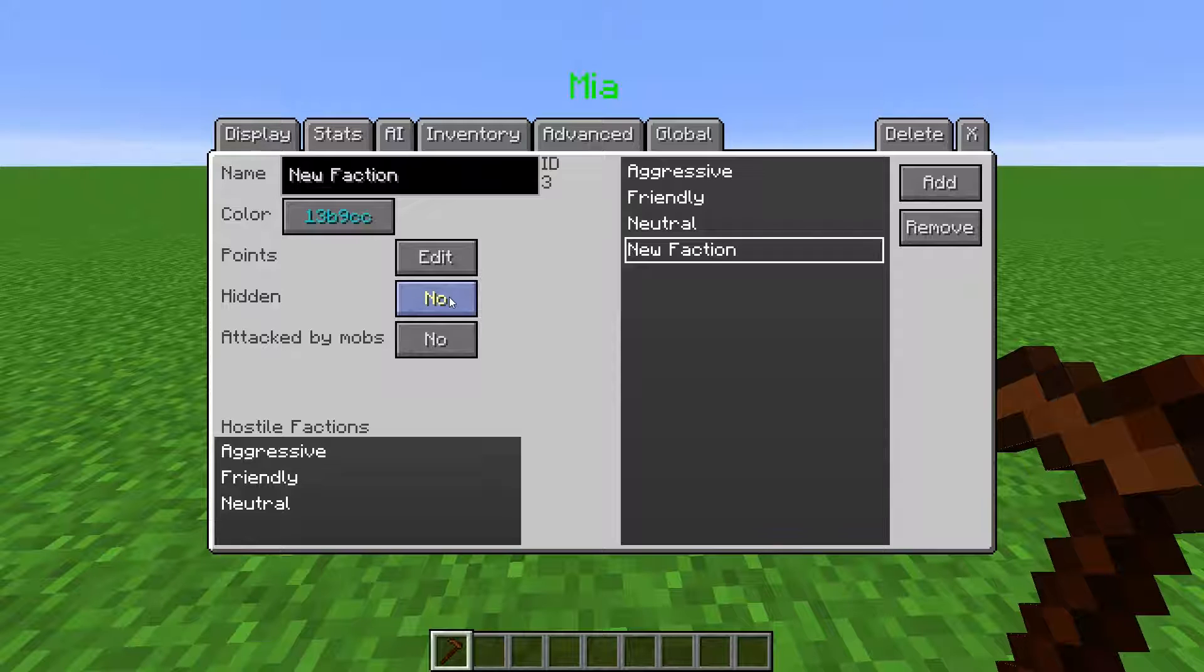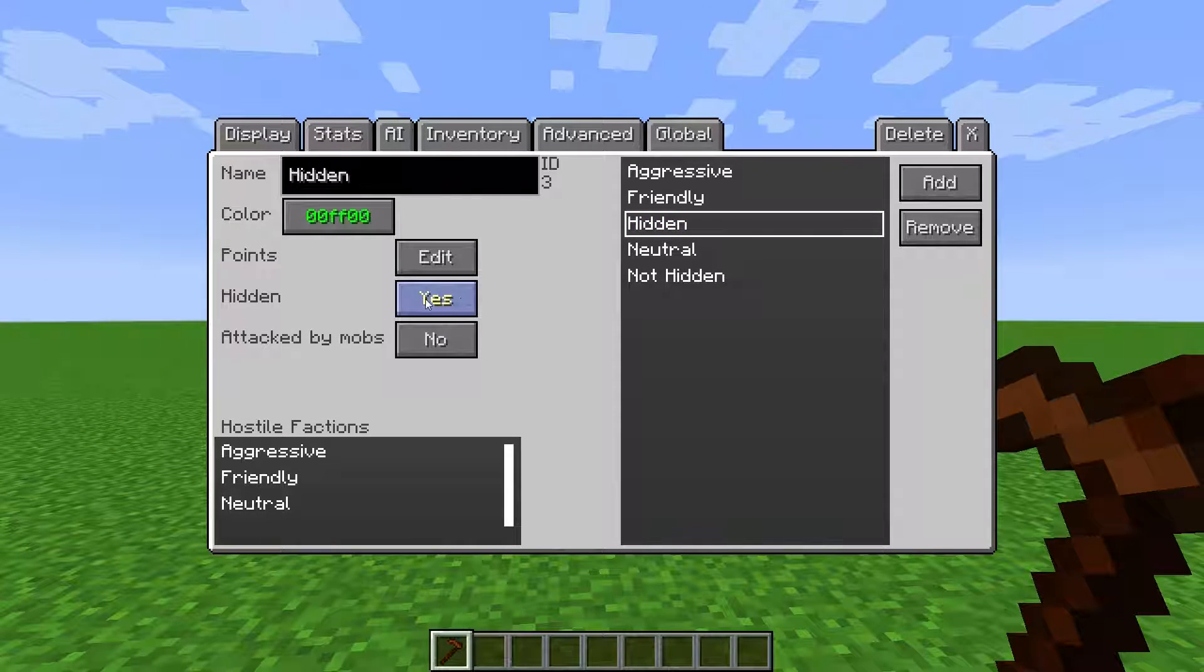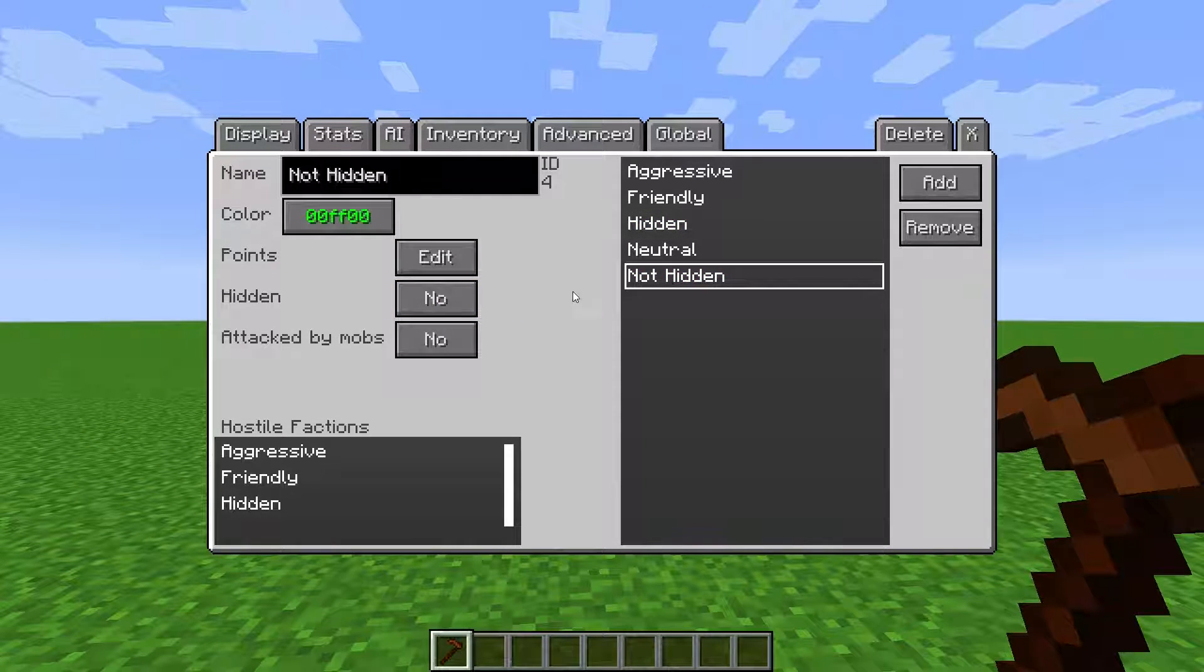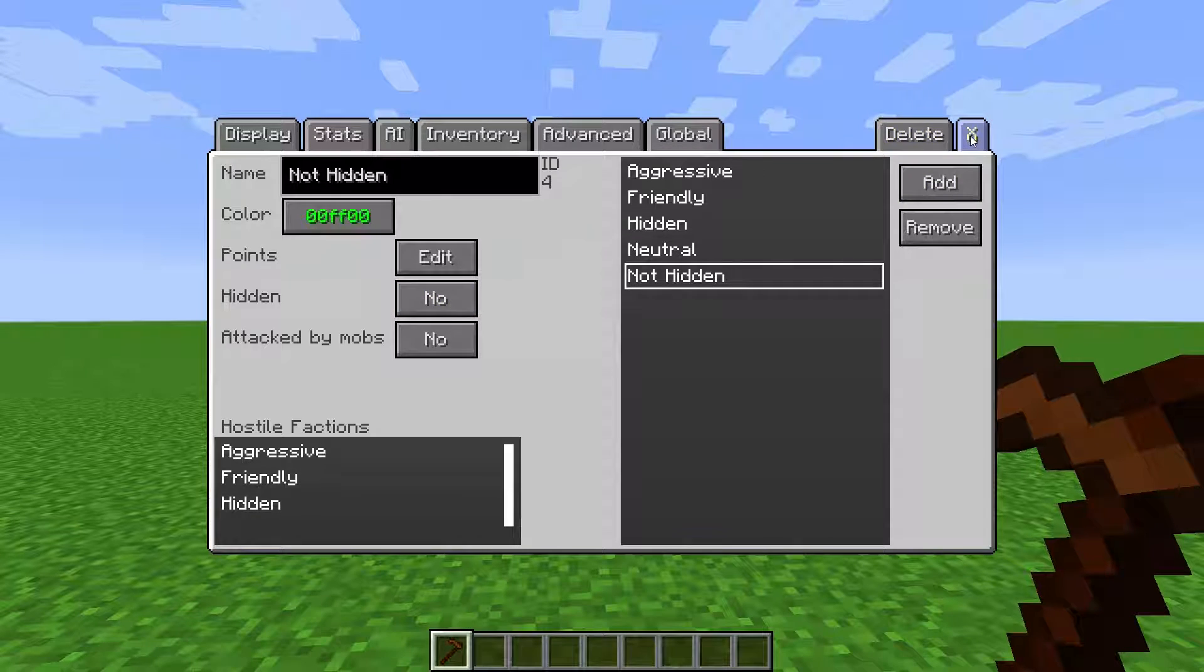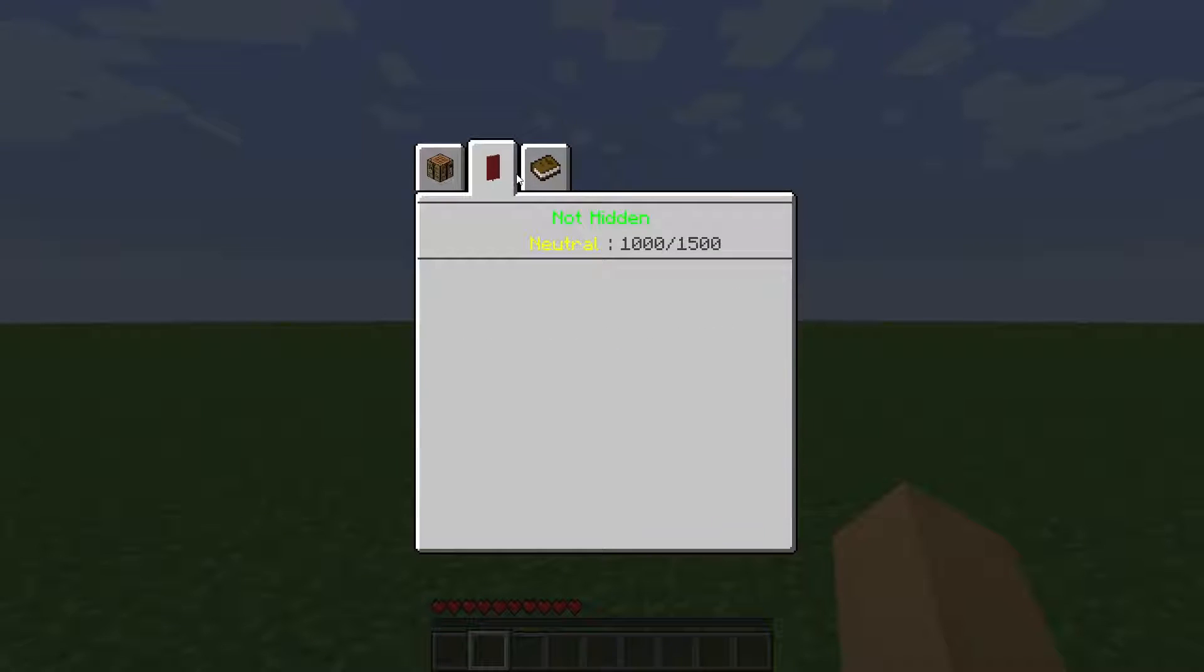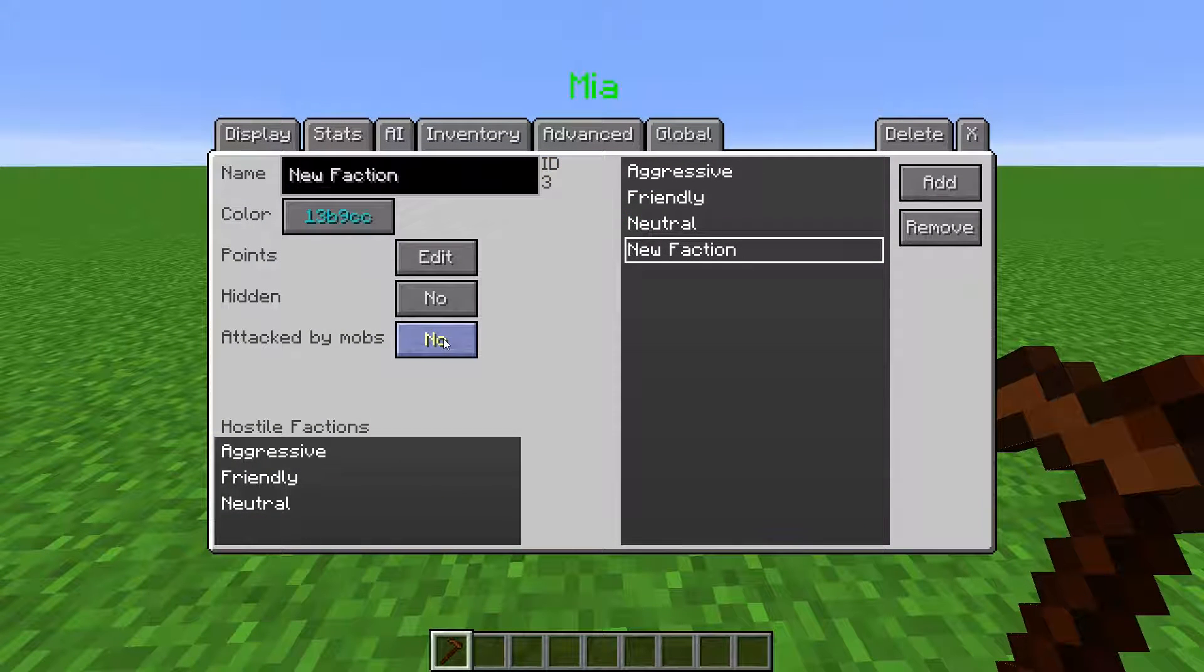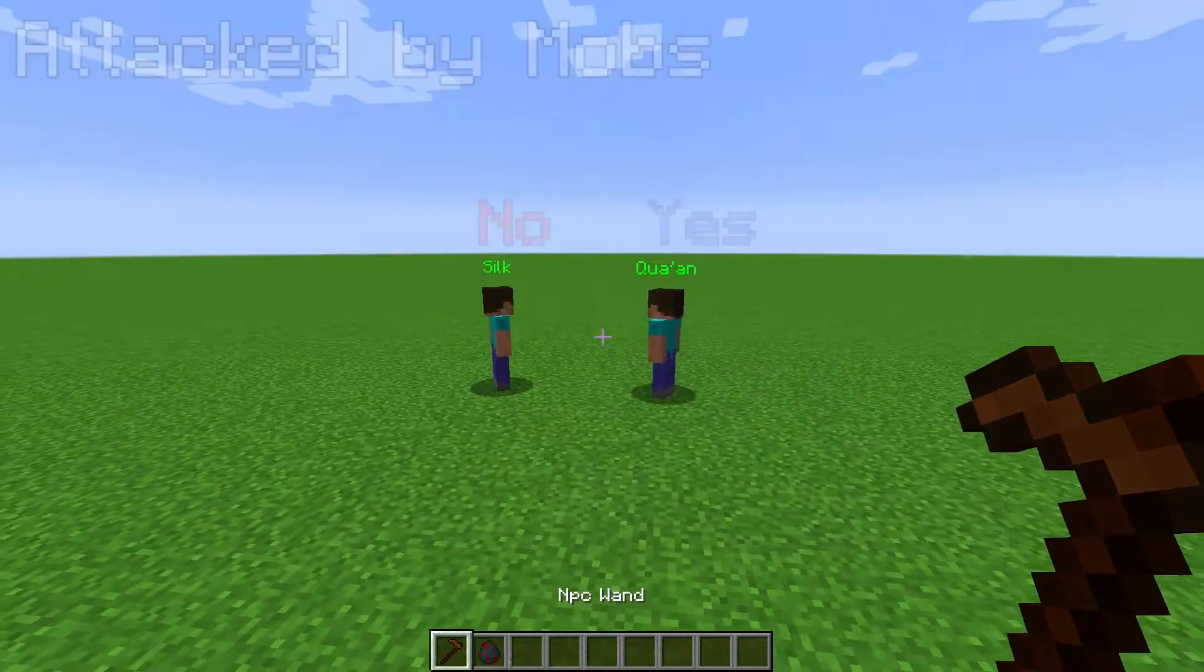At Hidden, you toggle whether the faction can be seen in the faction status list of the player's menu, which is indicated by a banner in the player's inventory. Attack by mobs lets you choose whether NPCs that are part of this faction are attacked by Minecraft mobs.